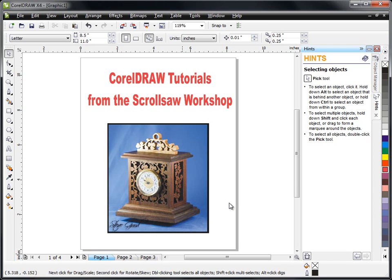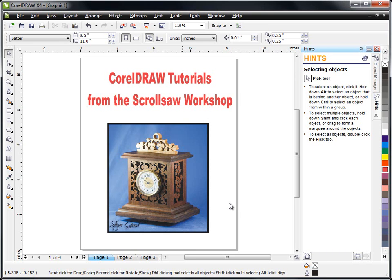During that video I suggested that if the demand was high enough I would consider creating some tutorials for those of you that wish to either purchase this program or already have purchased it and are struggling to get started with it.